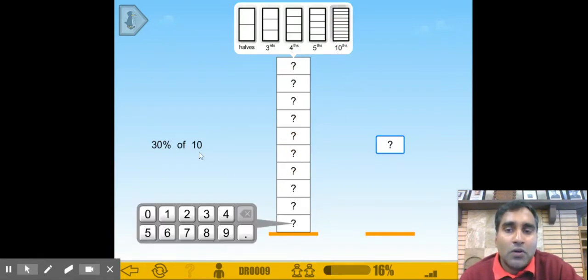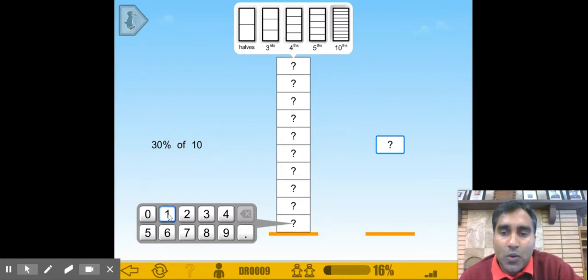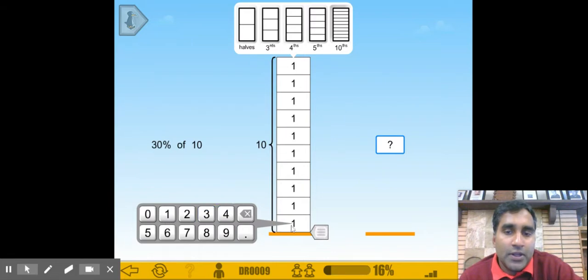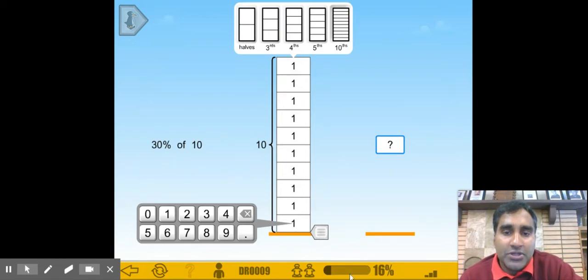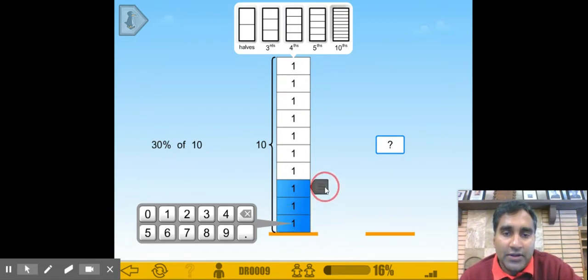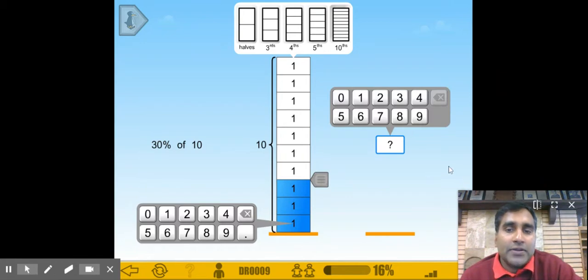Our number is 10, right? So each of these blocks should be 1. Ten ones gives us the number 10. To select 30%, we need 10%, 20%, and 30%. So the answer is going to be 3.